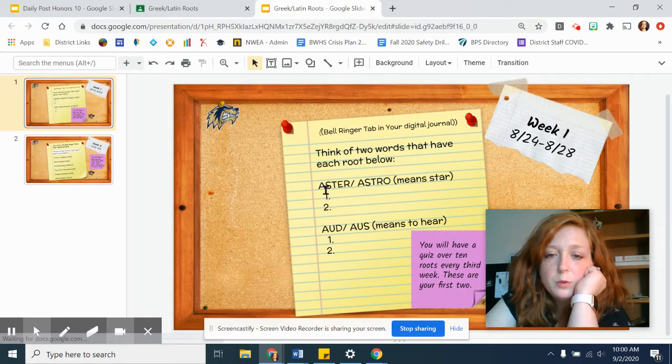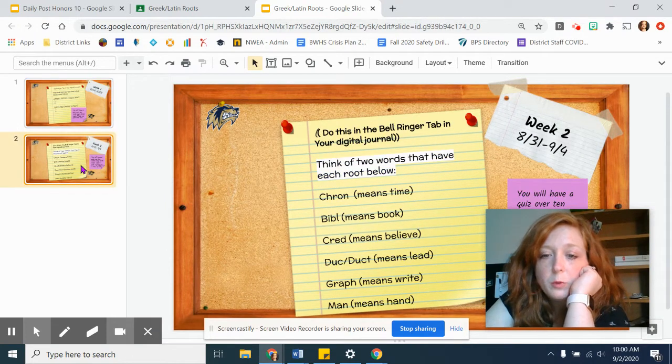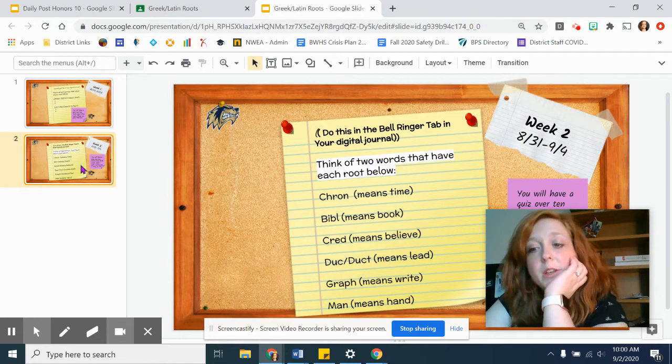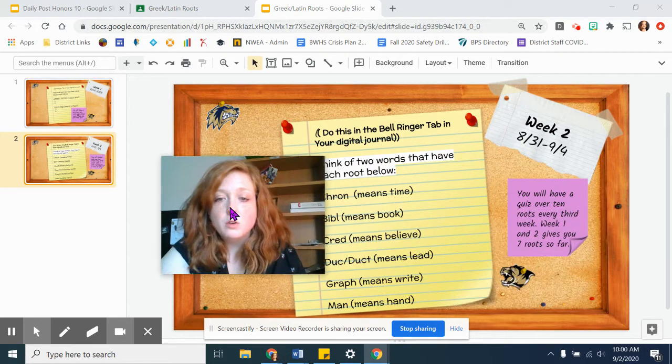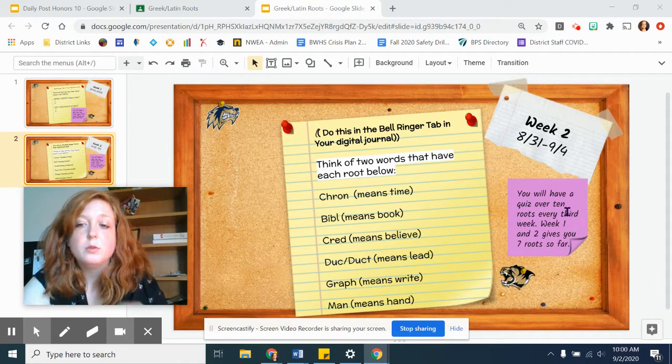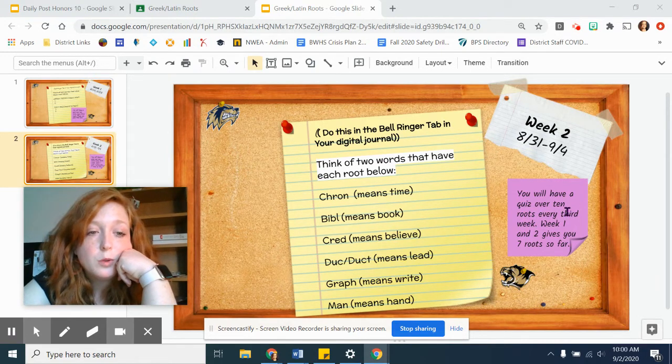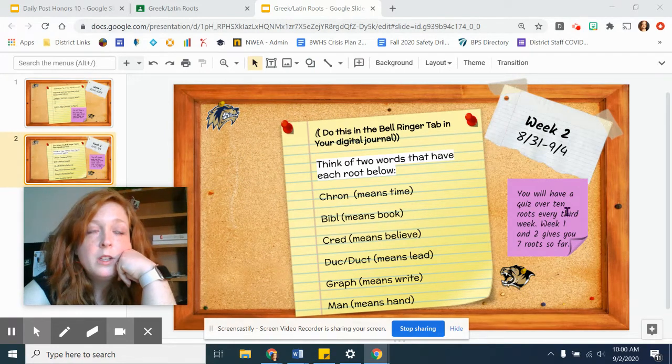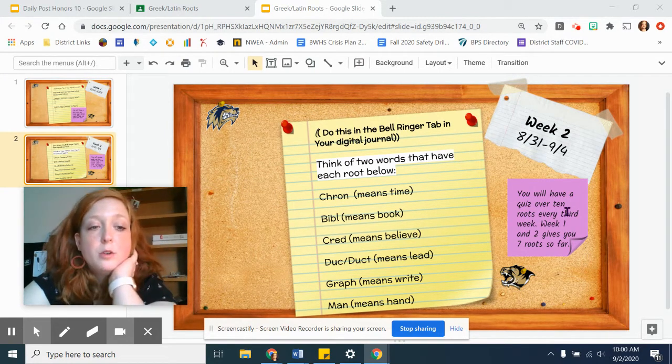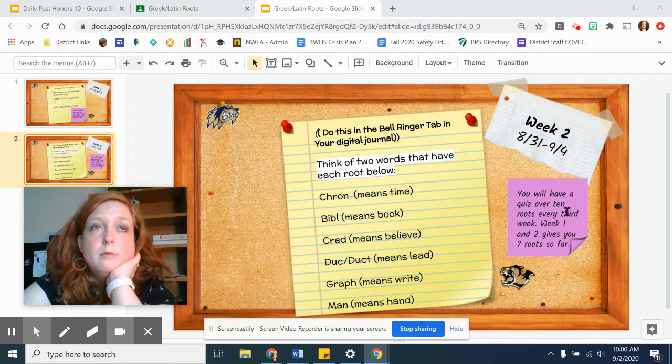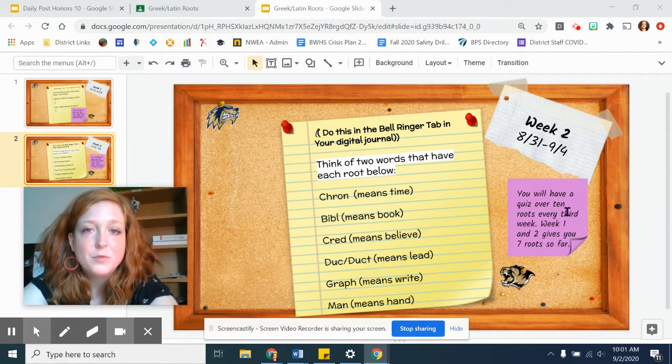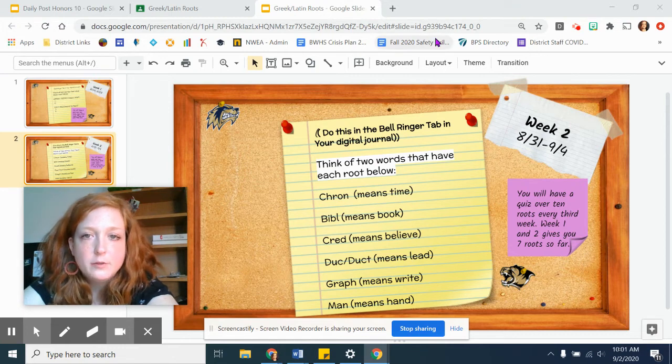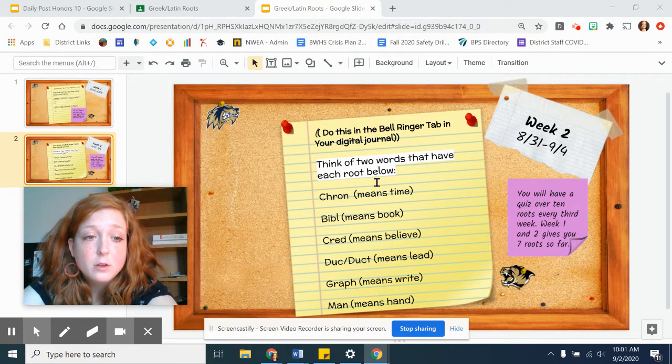So it's going to be this same slide that I'll just add another slide to. These were your two words over week one, and then these are all the ones for this week. If you notice this little note over here, it says you will have a quiz over 10 roots every third week. I would like to probably just quiz you when you return, just for the sake of ensuring fidelity and the temptation not to look up roots while you're testing from home. This is where you study those.